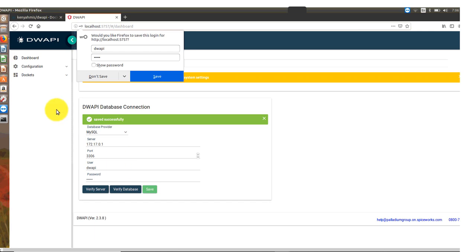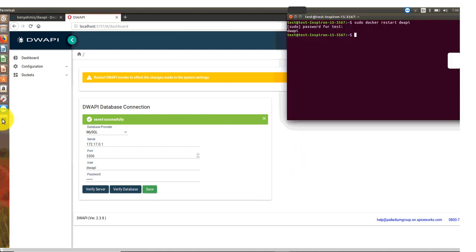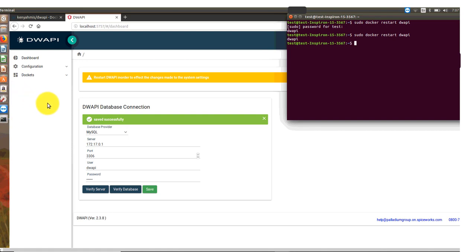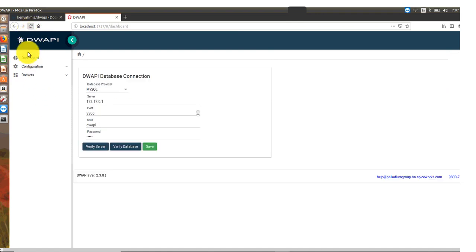Once you save, you will be prompted again to restart the DWAPI service. Navigate to the terminal and type: sudo docker restart DWAPI. Once the restart is successful, you will be directed back to the prompt. Navigate to the browser and reload the page. The page will reload successfully back at the DWAPI dashboard page.